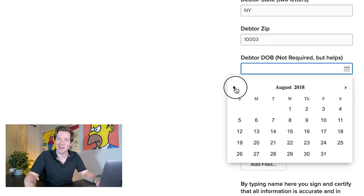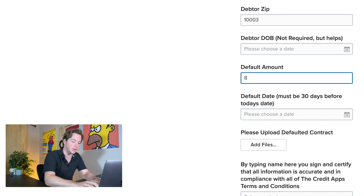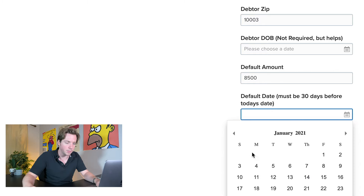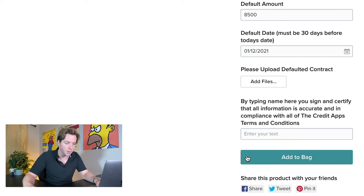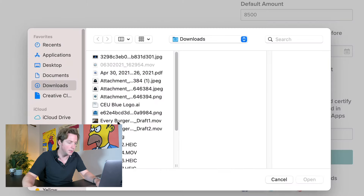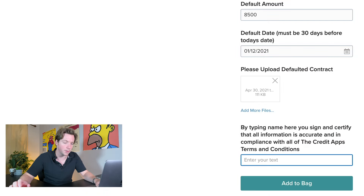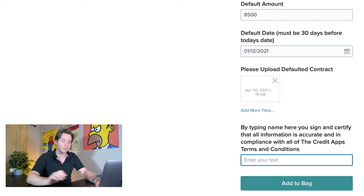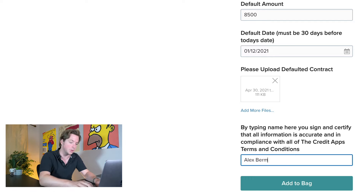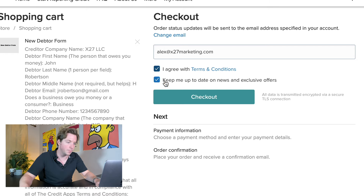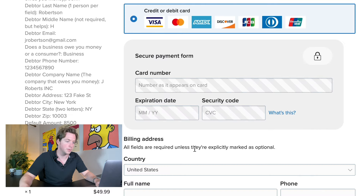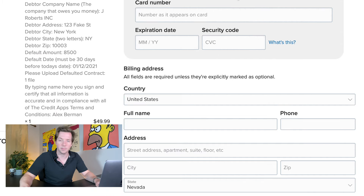Here's my note to the credit app: how do you do date of birth in an easy way? Default amount — let's say he owes us $8,500. The default date must be 30 days before today's date, so let's say it was January 12th, 2021. Please upload the defaulted contract — we'll upload this PDF here. By typing your name here, you sign and certify that all information is accurate and in compliance with all of the credit app's terms and conditions. Add to cart, pay the fee, agree, check out, pop in the credit card number — pay 50 bucks — and that's it with the credit app.